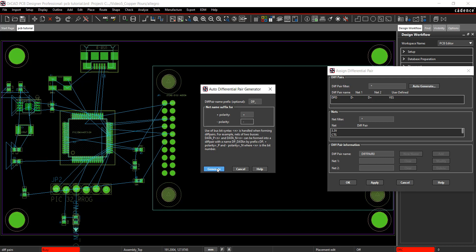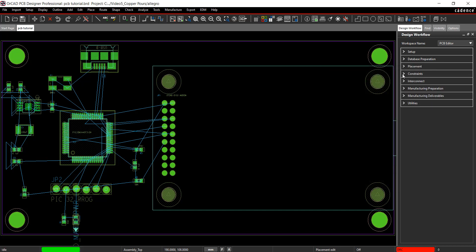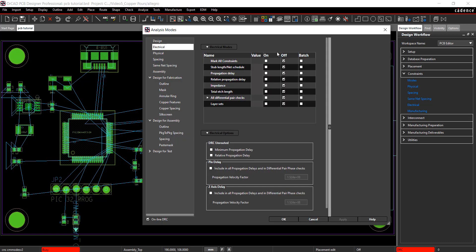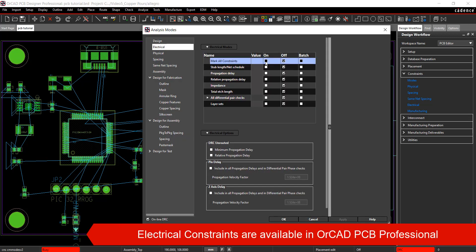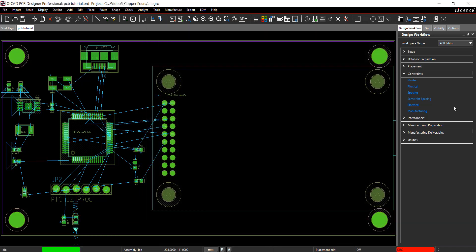Since this was completed at the schematic level, I'm going to close out of the window. In the design workflow, select Mode. Here you can control which constraints are on and off. Set the electrical constraints to on and ensure the physical constraints are set to on. Close the Modes window.